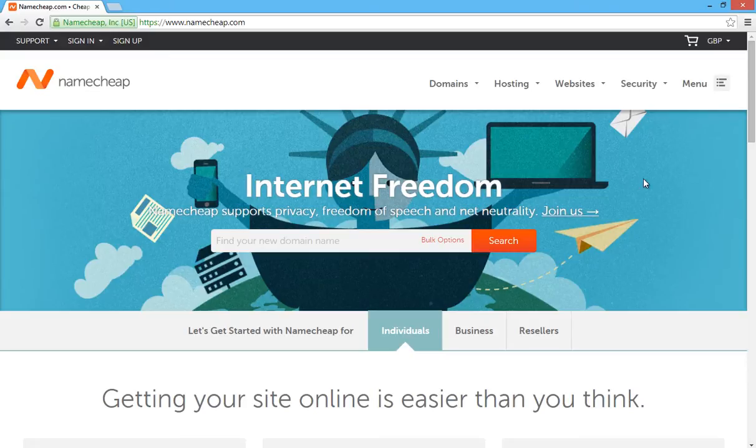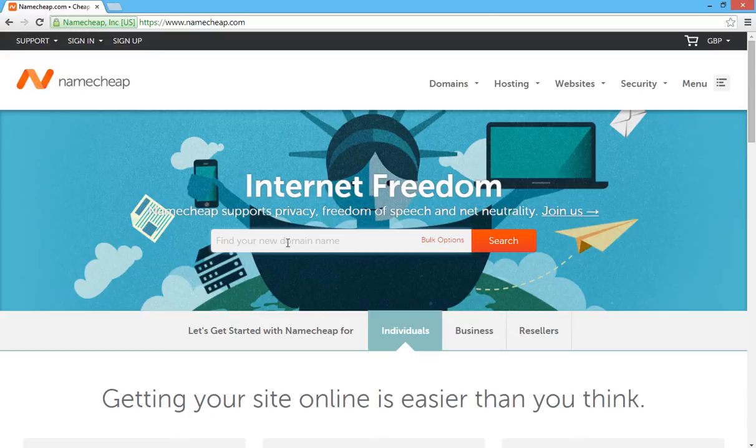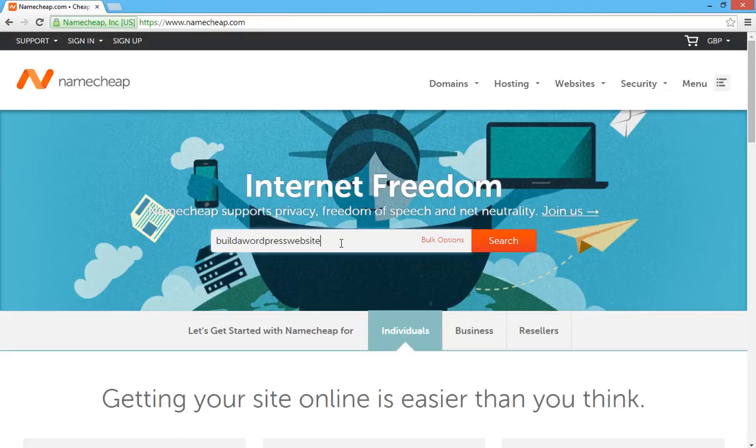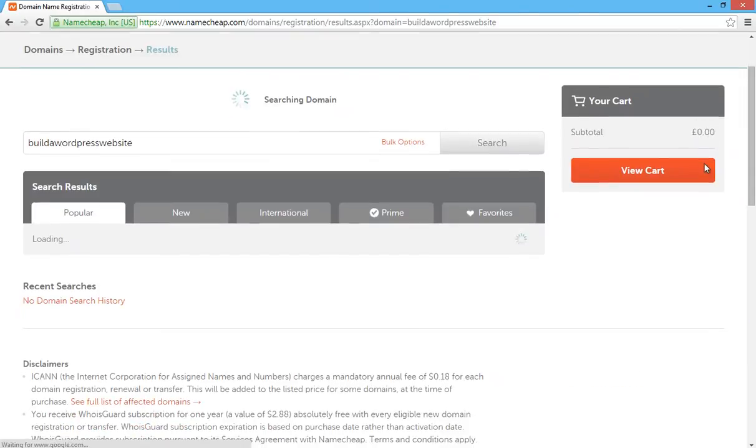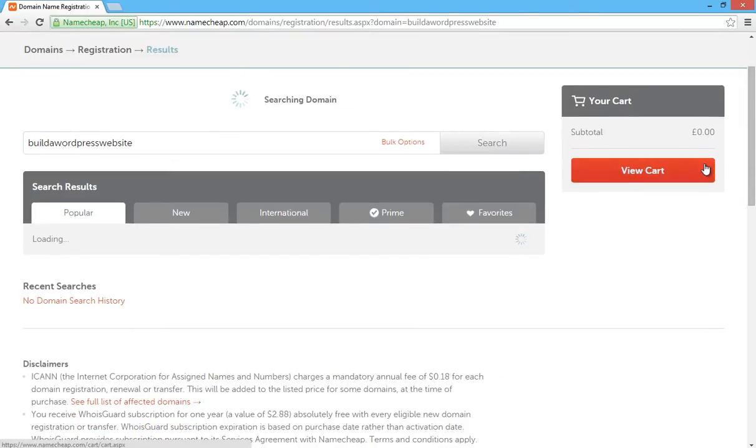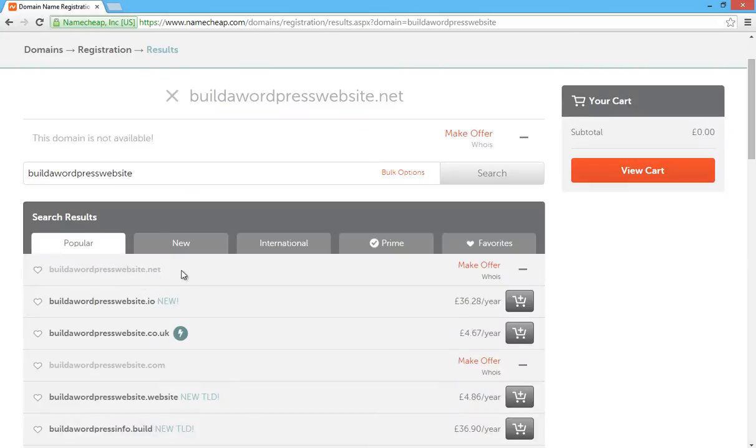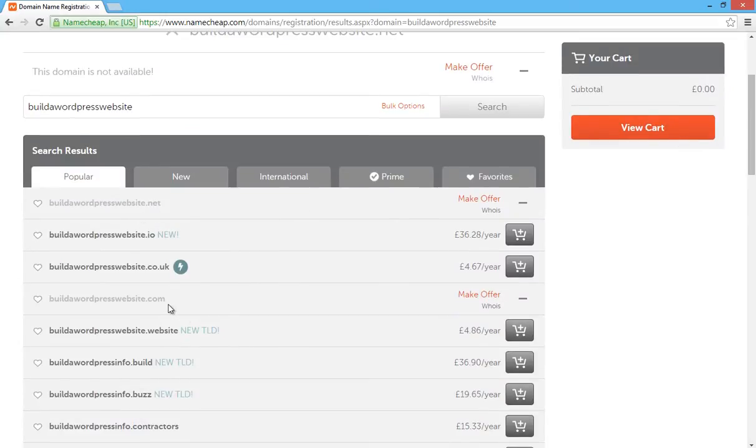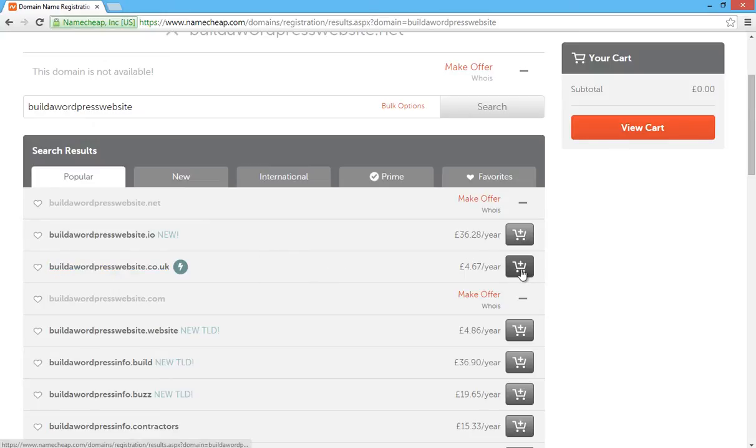So we need to register a domain name. I assume if you're watching this, you already got some sort of inkling of what domain name you want to register. For this particular video tutorial, we're going to register a domain name called build a WordPress website. Just type in the domain name into the box there and then click on search and Namecheap will search to see if that domain name is available. The .net version has been taken and the .com version has been taken. But because we're targeting traffic from the UK, we want a top level domain for the UK which is .co.uk and that one is available.